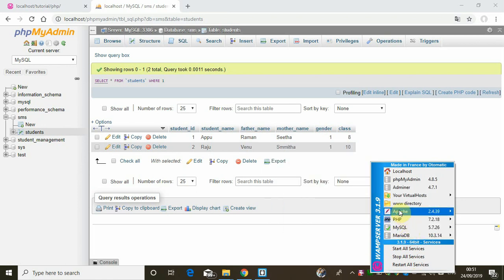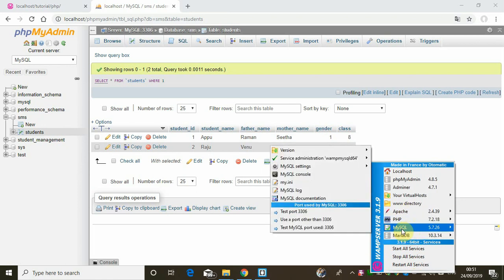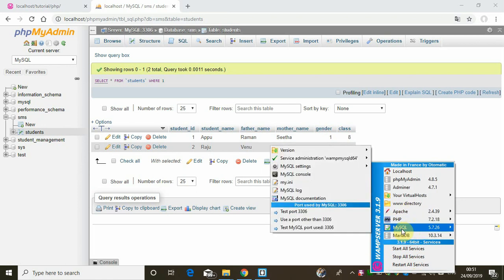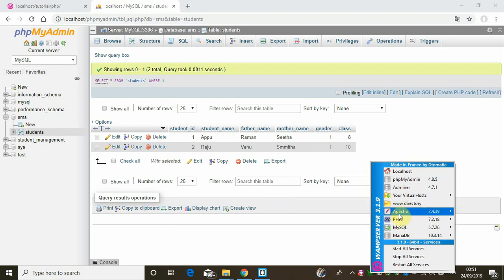When we run all services from Apache, we are going to run MySQL as well. MySQL services run alongside Apache.